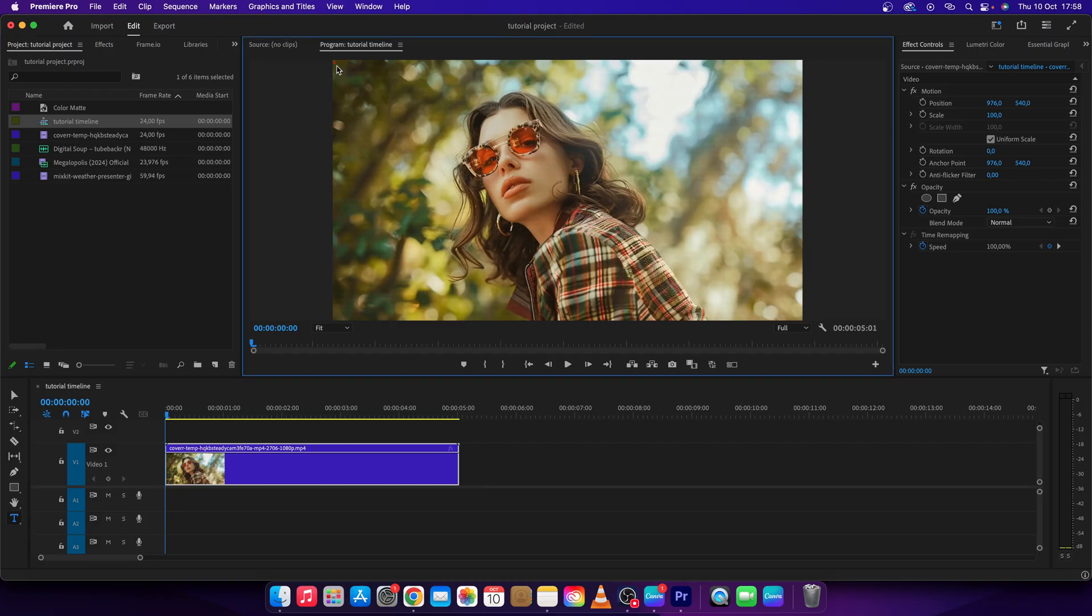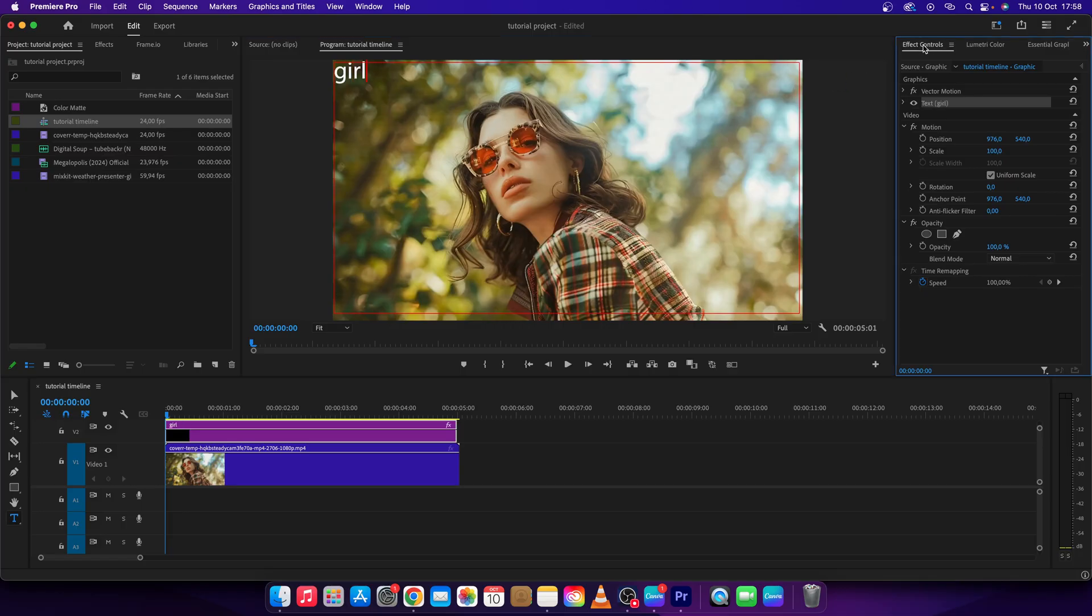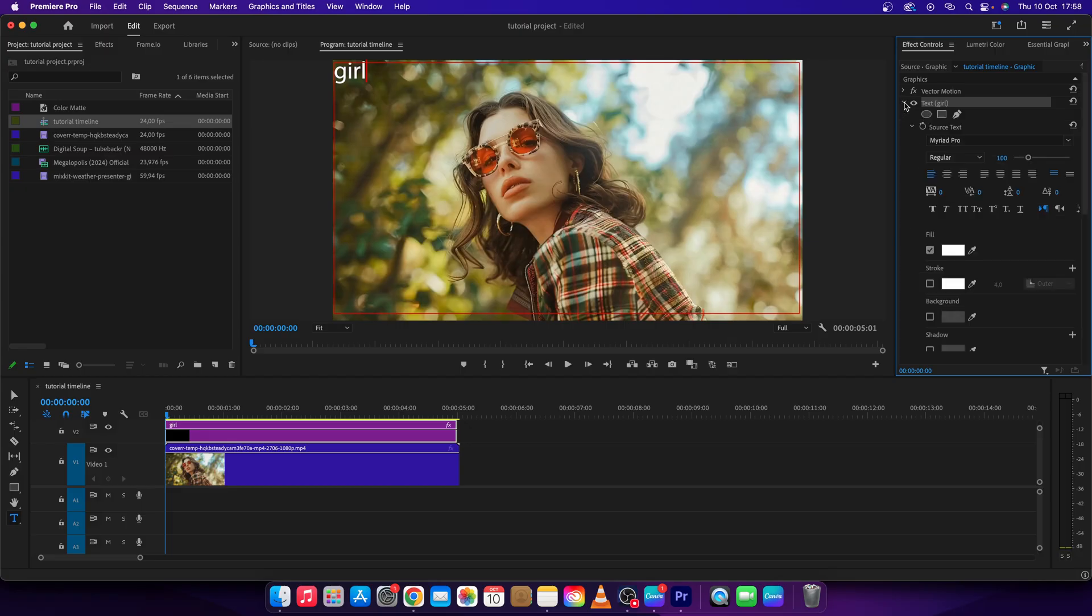Go ahead and create some text. I will write girl and now go over to FX controls. Drop down this menu where it says text.